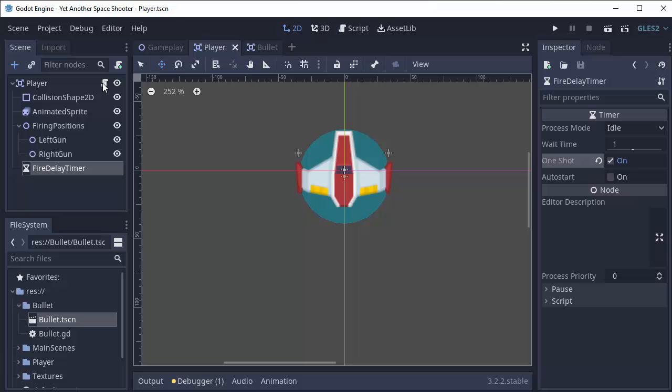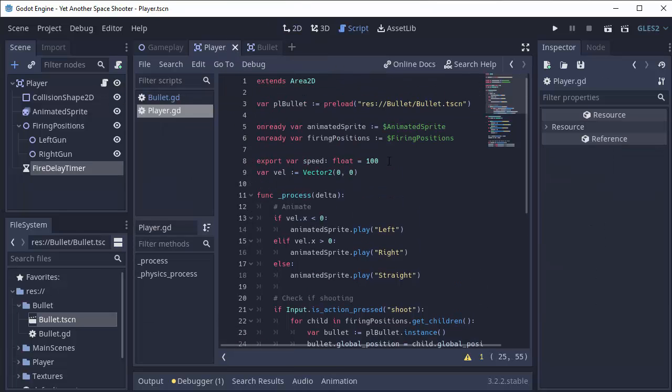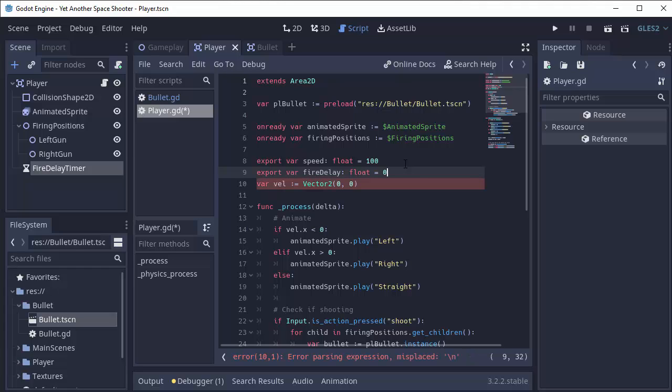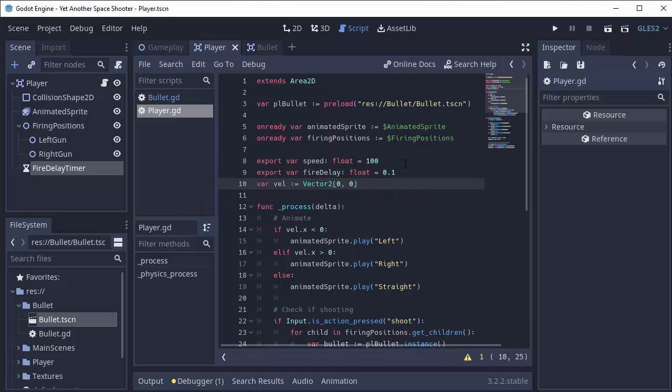Now over in our player script, we need a variable to let us know how long we should wait between firing bullets if we're holding down the spacebar. So I'm going to export a variable called fire delay. It'll be a float. And for now, I'll set that to 0.1 seconds. So I'll be able to fire a bullet every 0.1 seconds. And here's how we're going to do that.